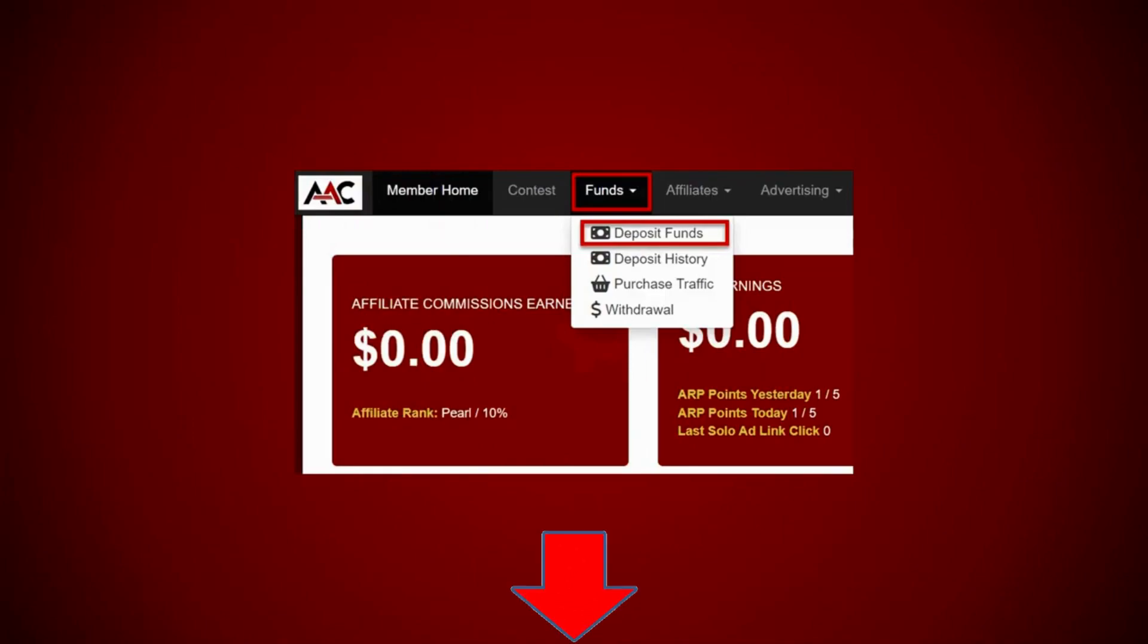So first thing you got to do is get yourself some Litecoin. That's what I used. You can use other cryptos. I'm not going to go over those examples. It's Litecoin in for me and it's Litecoin out for me. Actually, it's Litecoin out for everybody.